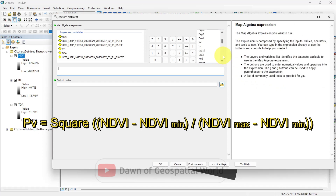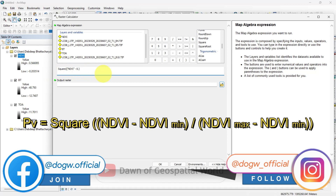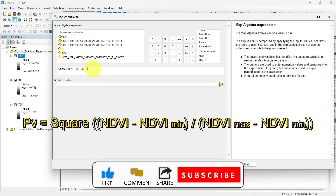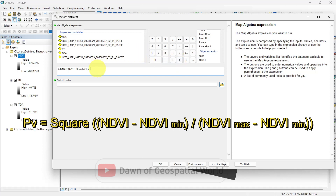Write the formula: NDBI minus NDBI minimum value, divided by NDBI maximum minus NDBI minimum value. Here the two minus signs will become a plus sign.